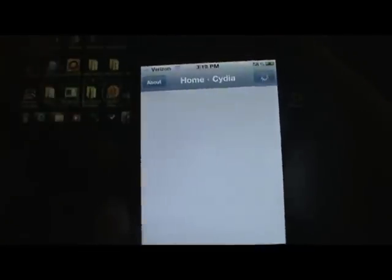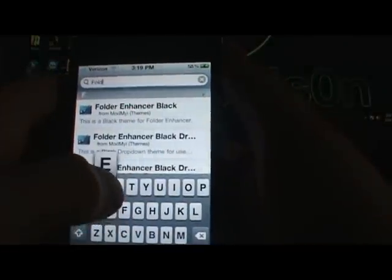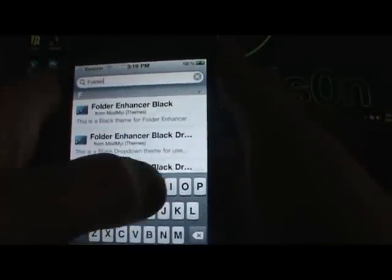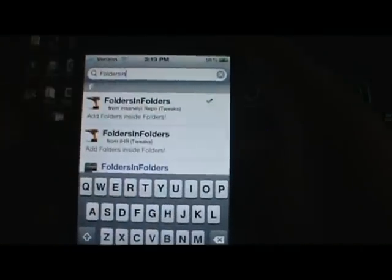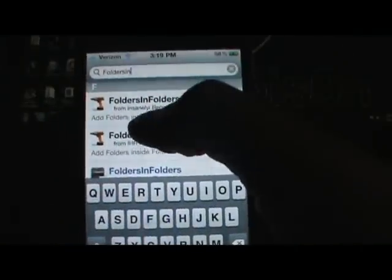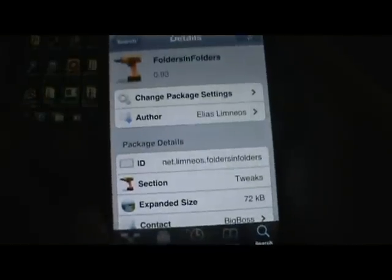The next one I want to show you guys is called Folders in Folders. The name gives it away — you can make folders inside your folders. Folders in Folders is available from the BigBoss repo.